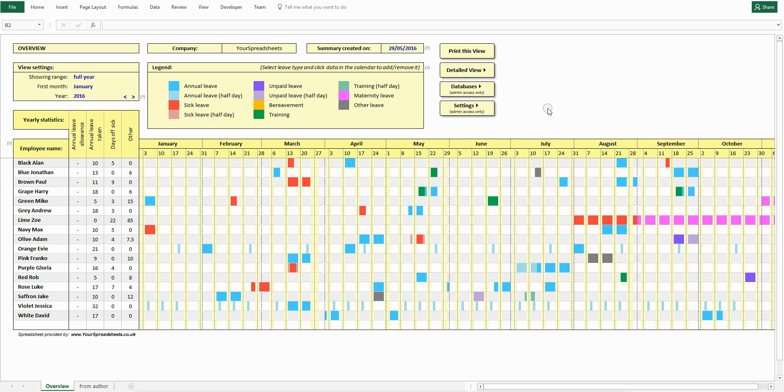Hi everyone, this is Damien from Your Spreadsheets. Today we're going to look at the employee attendance tracker. This is a powerful, highly customizable tool for tracking leave of your employees. At the same time, it is very easy to use.